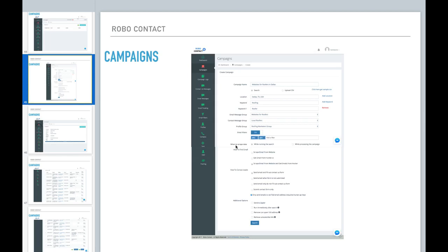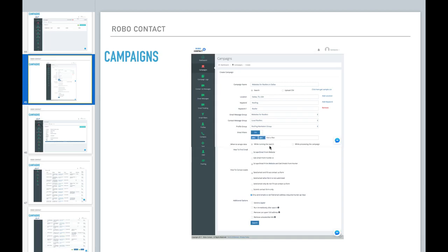Now, when to scrape the data. Do you want the data scraped while running the search or do you want the data scraped while processing the campaign? Now, how roofer contact works is once you start this campaign, it's going to do your search first. Now you have the option of, do you want that data scraped during the search? And then if not, you have the option to scrape it during the campaign process. So you'll be given the option to process the campaign after the search is complete.